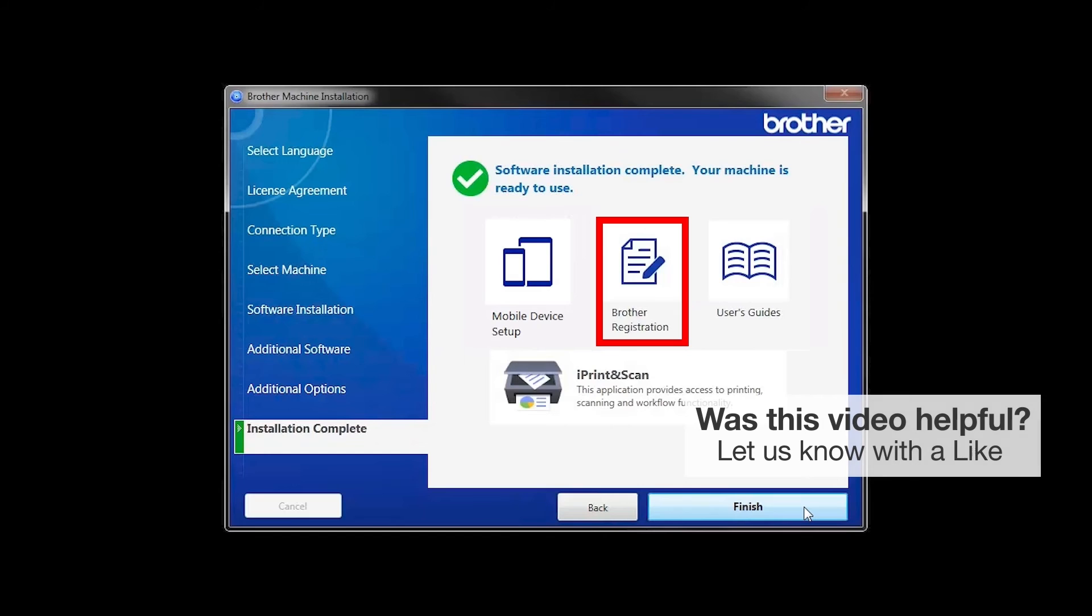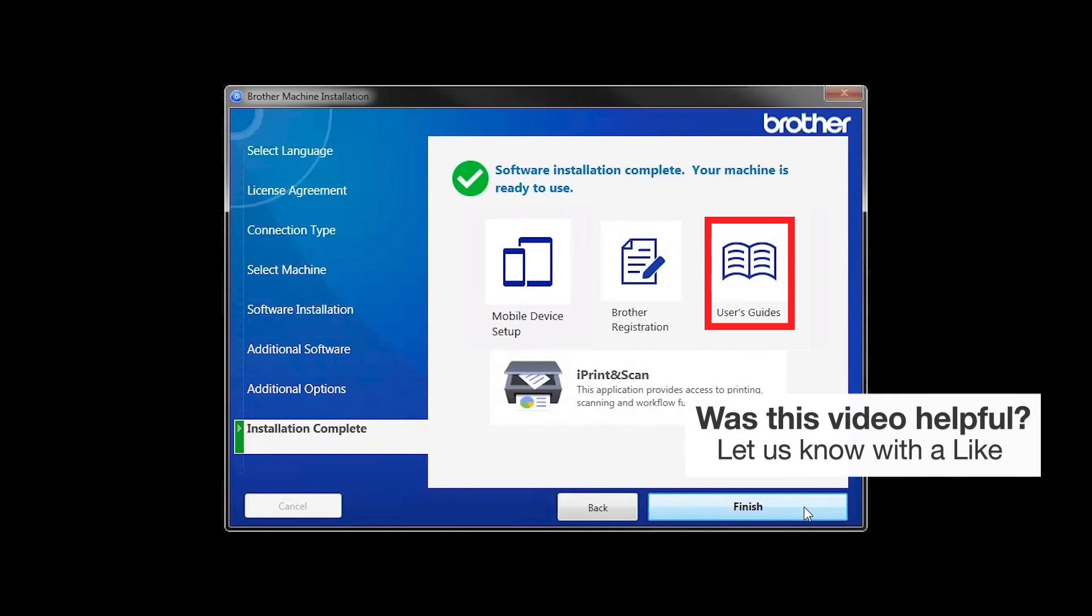Click on Brother Registration if you would like to register your machine at this time. You can also open the online user guides for your model. Once you are through, click Finish.